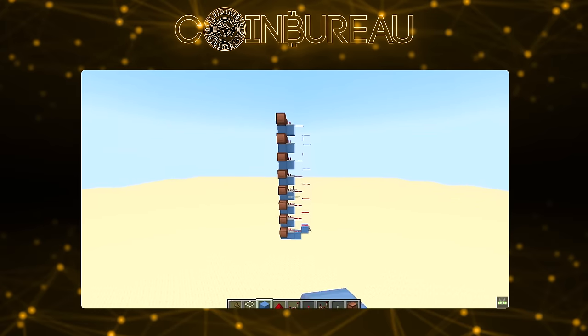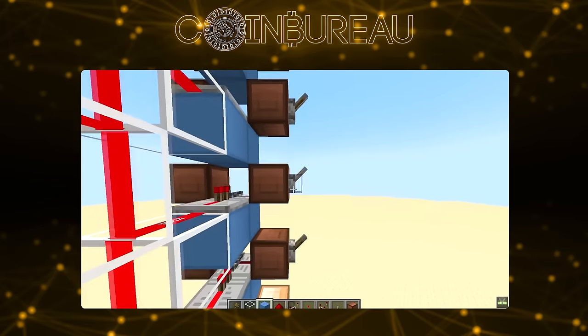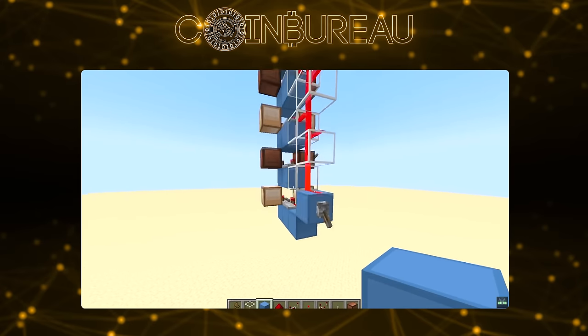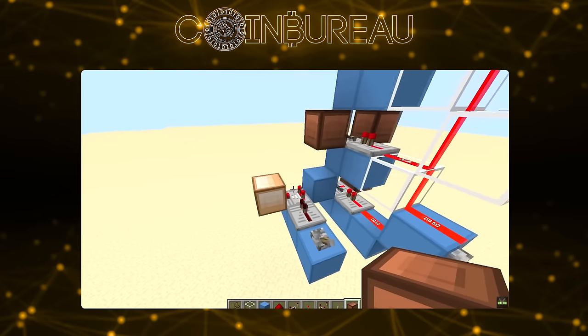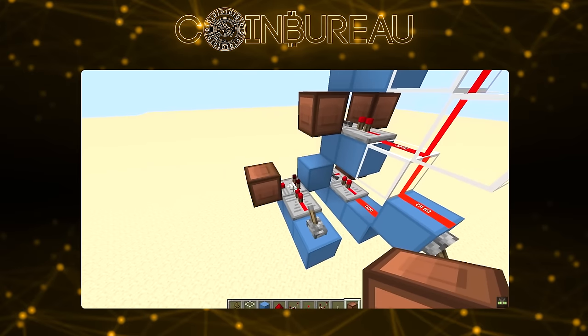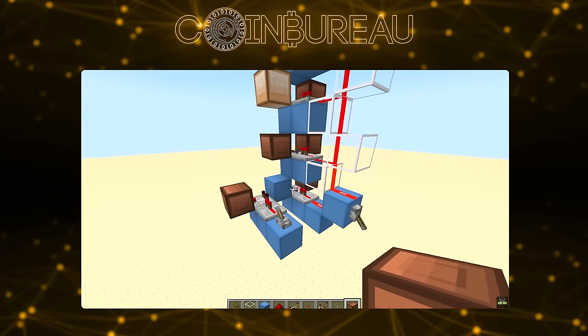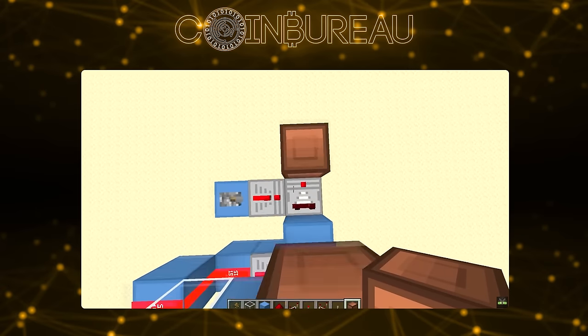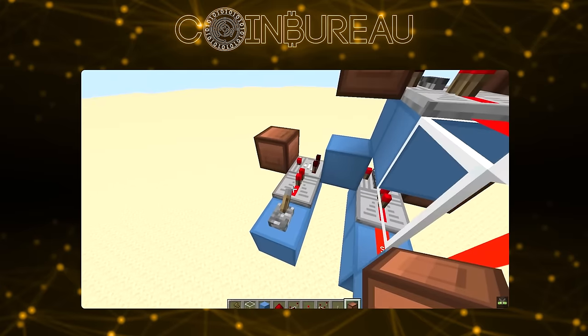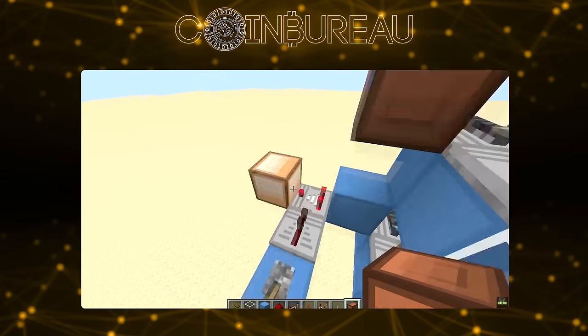Believe it or not, literally everything a computer does — all the applications, functions, processes, etc. — are fundamentally based on a very long and complex combination of 1s and 0s. If you want to see how that's even possible, we strongly suggest watching videos about the redstone computers that people have made in Minecraft. Basically, the game introduced items that can function like 1s and 0s, and Minecraft nerds managed to build literal in-game computers from this primitive.